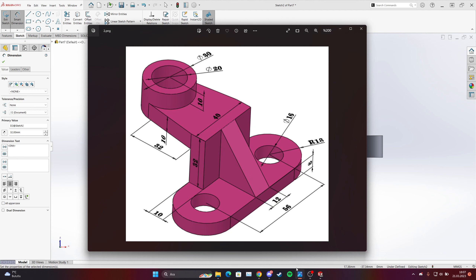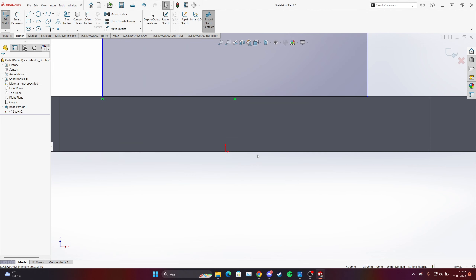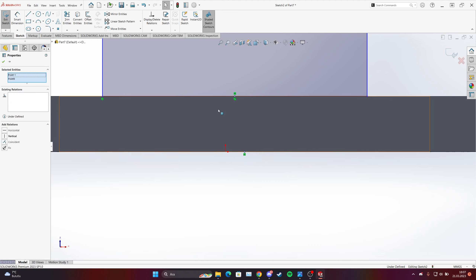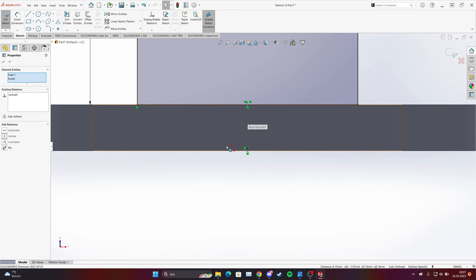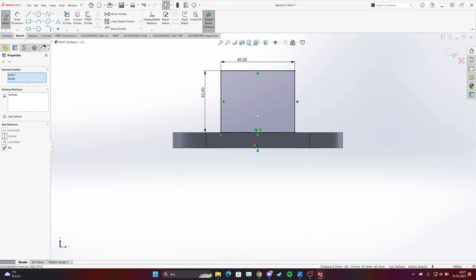What we will do: when you come here you will see the midpoint. Hold Control and click this point, then come here and click this one too. You choose two entities — point one and point nine — and give them a vertical relation so they are now on the center.